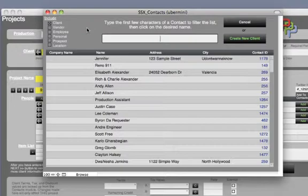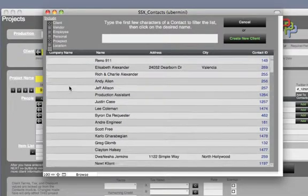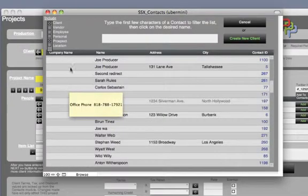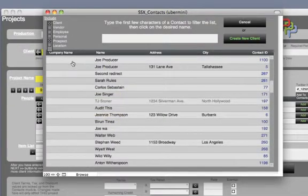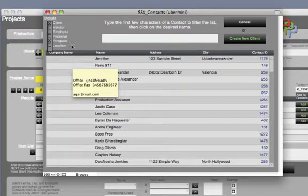By default it is set to only include clients because this window autofills the client field on the next screen. However, if you are creating a project budget for someone who is not a client yet, you may choose Prospect as long as they are in your contacts database flagged as a prospect. Make sure to flag them as a client later.